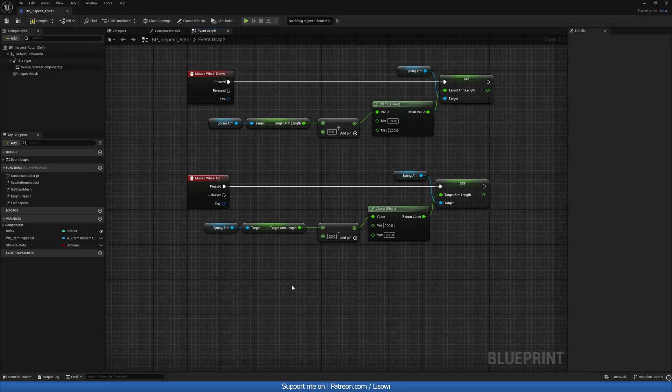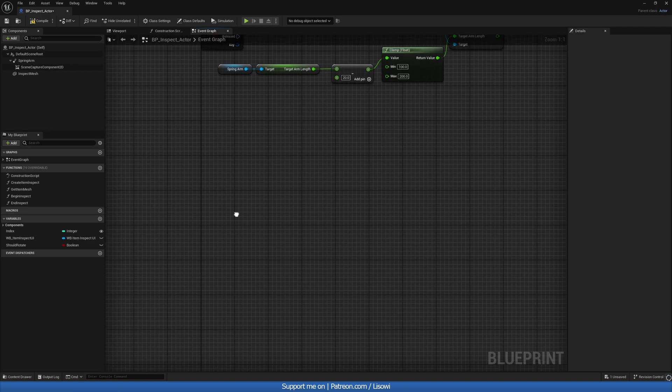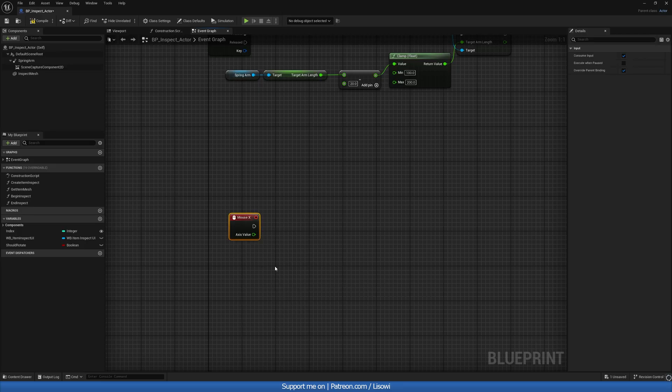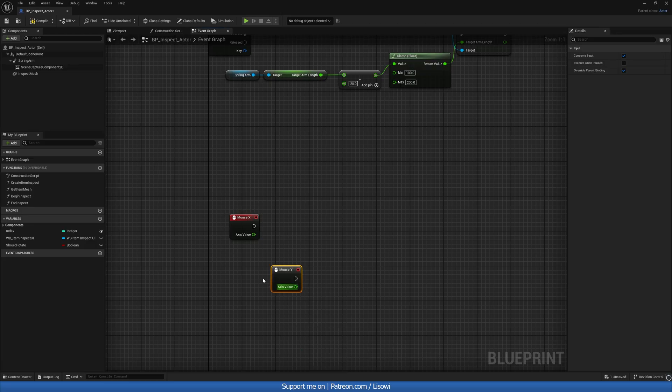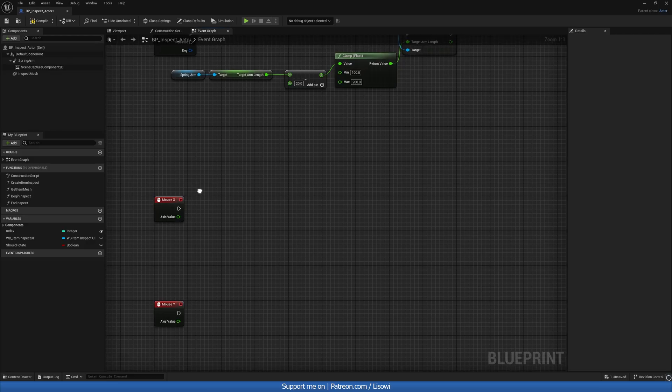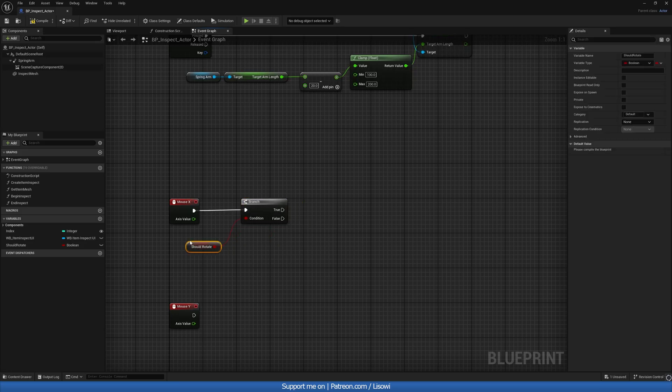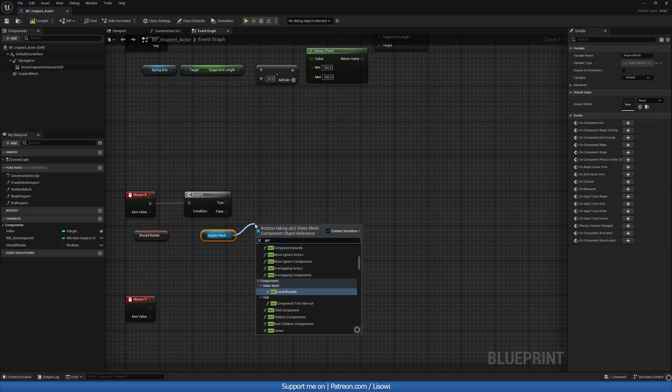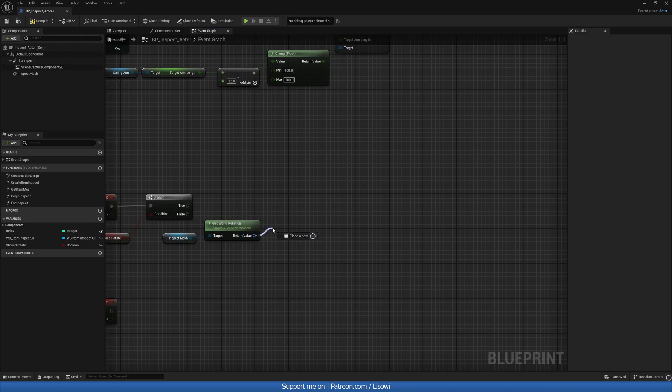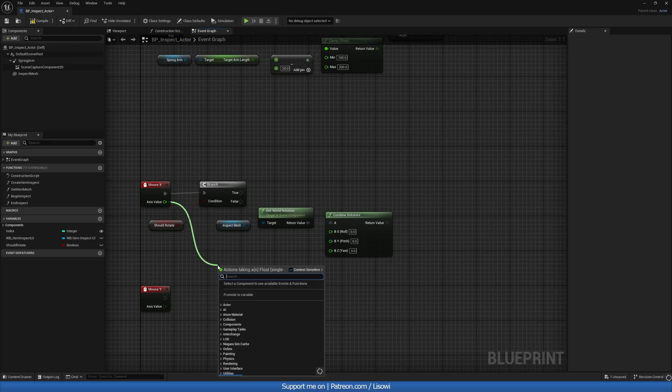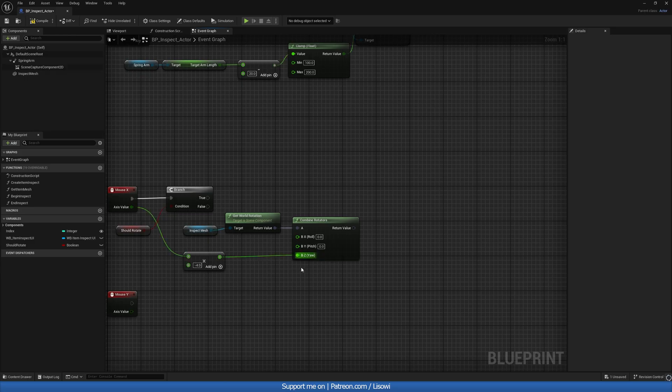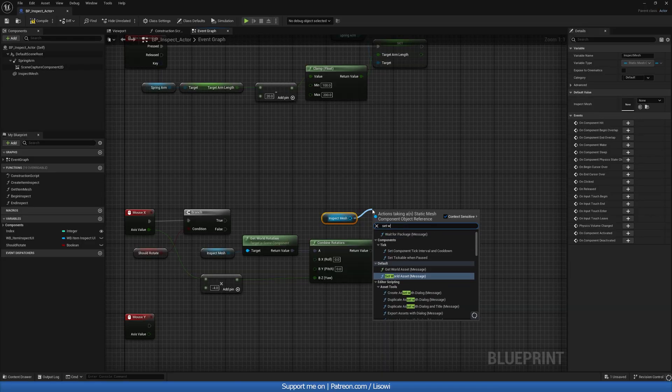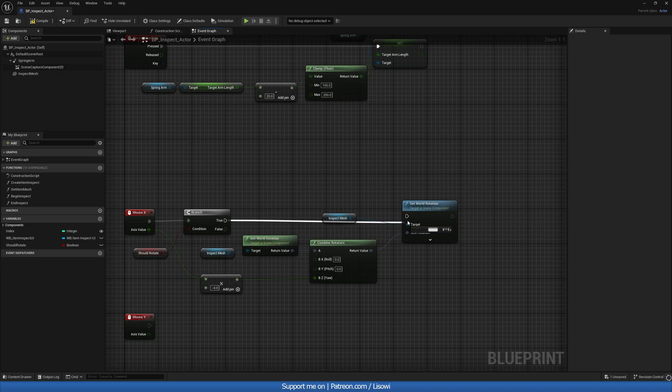Next, let's go ahead and set up the controls for the rotation on the horizontal and vertical axis. So what we'll do is we'll do a mouse X and mouse Y events. Mouse event Y. And I want to grab should rotate. And we'll do a branch. So be a left mouse to get the branch. And we want the inspect mesh. And do get world rotation. And we'll do combine rotators. Split the B value. Get your axis value. Multiply this by minus 4. So this is the speed. Plug this into your Z. And then grab the inspect mesh again. And do a set world rotation. Whatever this value is. And this is untrue.